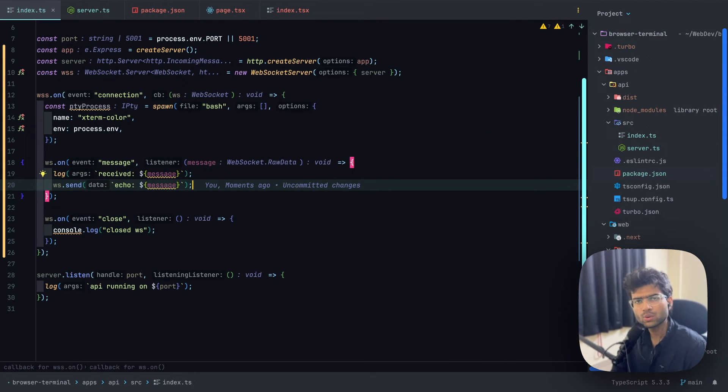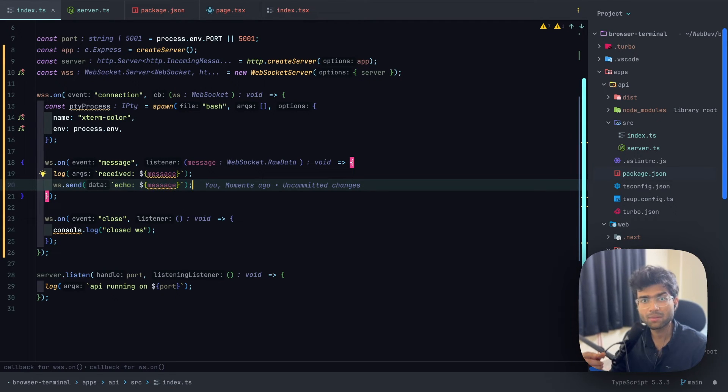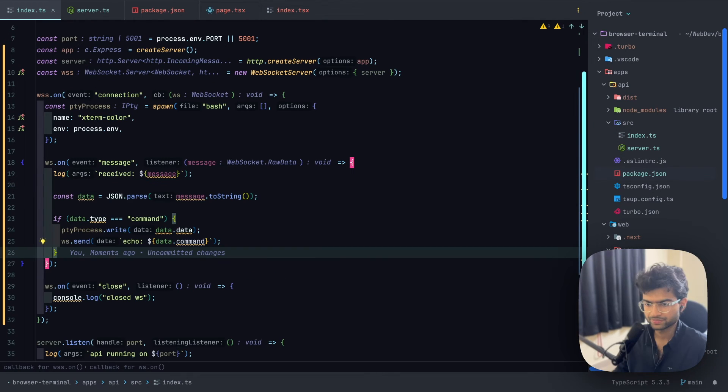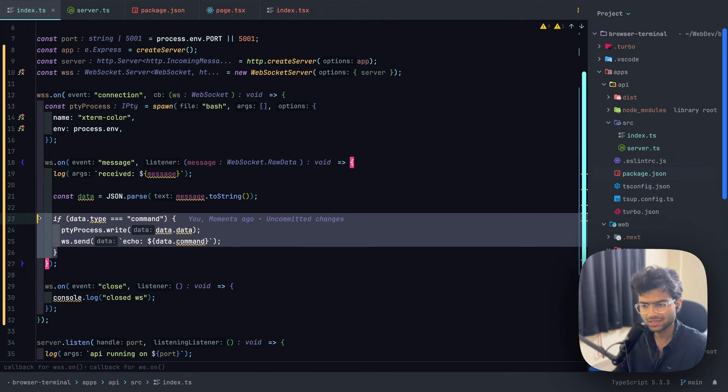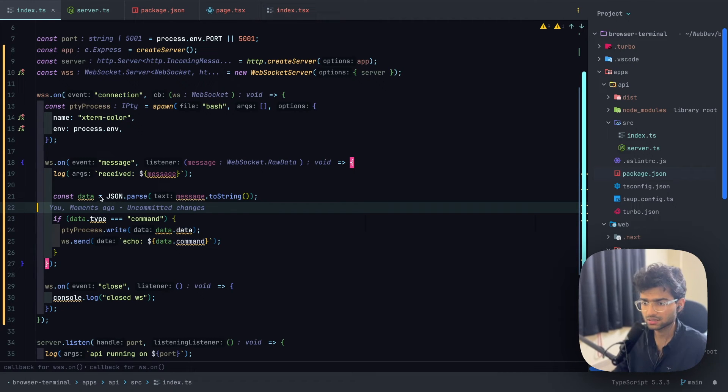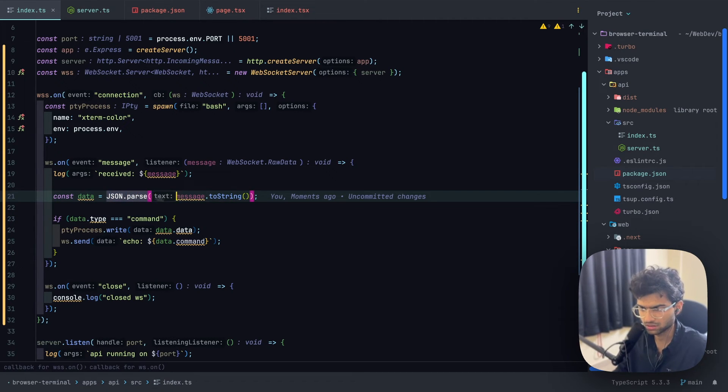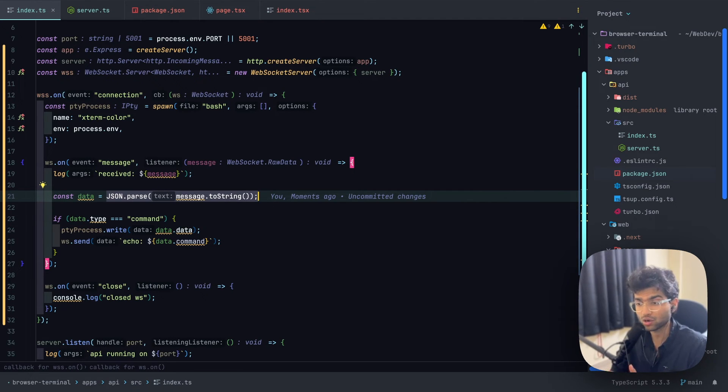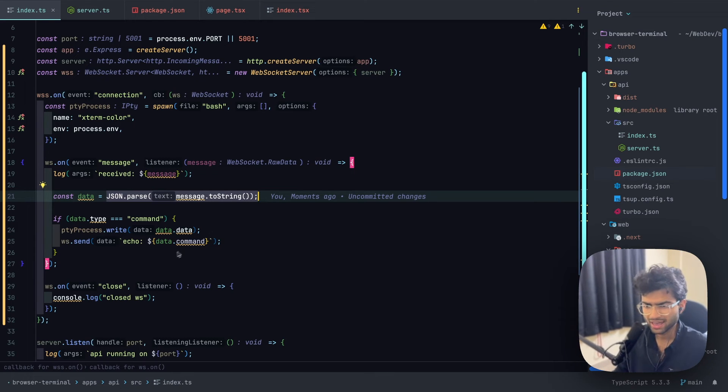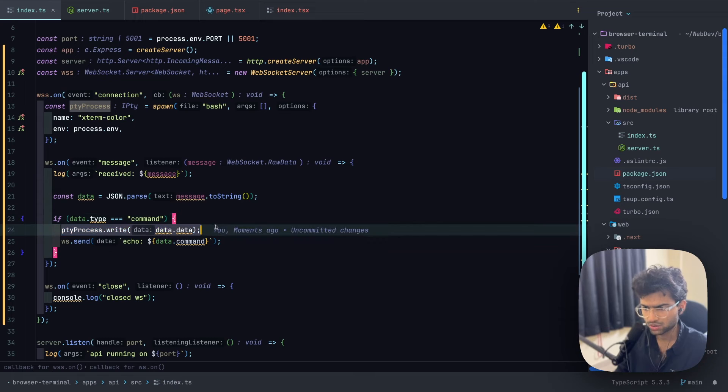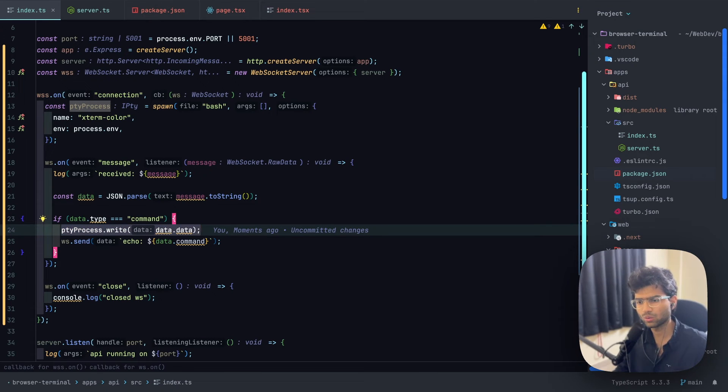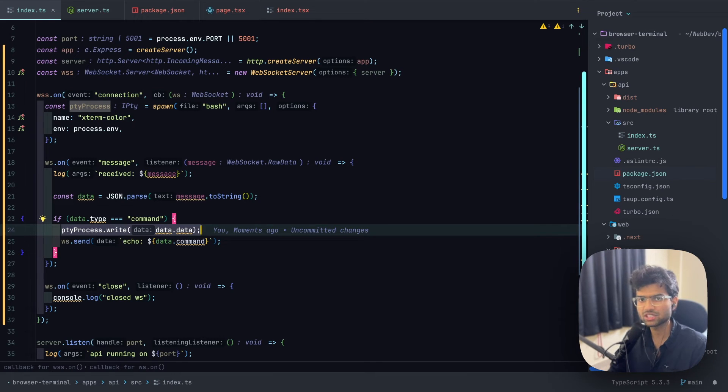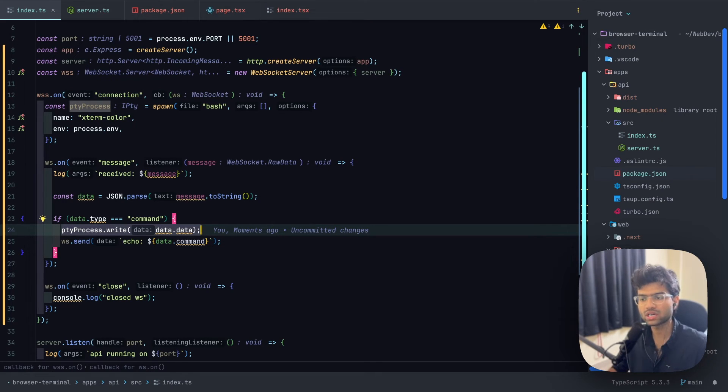Now we want to listen on each message which has the type command and pass that command to the PTY. This is how we'll be handling the message of type command. We'll be first parsing the message using JSON.parse because anything that we receive from a WebSocket will always be in the format of a string. And then we'll be passing the command to PTY using PTY process dot write. What PTY process dot write does is that it writes to the terminal using stdin, which is basically types into the terminal whatever data that you send into it.